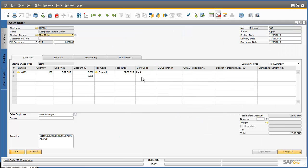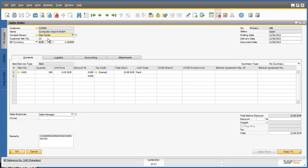The sales order window appears and I can see that this is a new sales order from the buyer, Computer Import. The customer reference number 23 corresponds to the purchase order number 23 that was sent from the Ariba network. The sales order is for 100 units of item A102 and the sales order total is for €22.